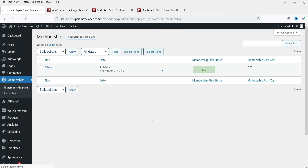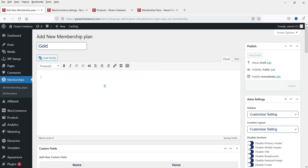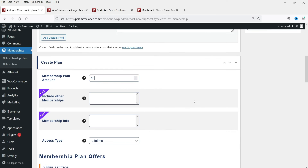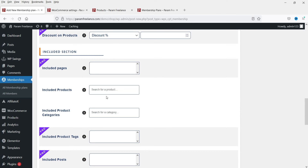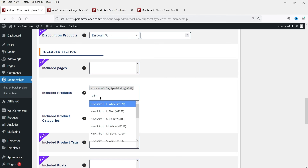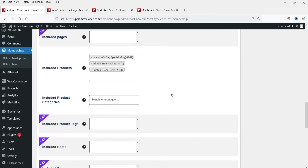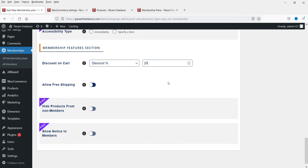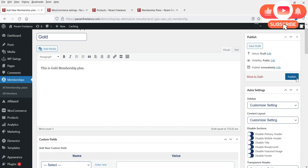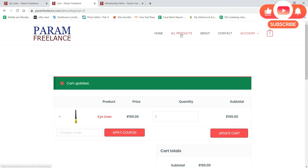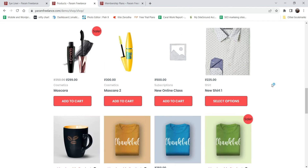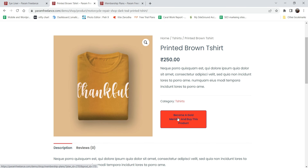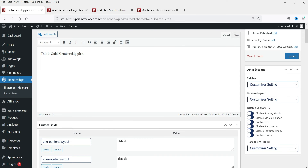Now let's go back and go to All Membership Plans. We are going to add another membership plan - click Add Membership Plan and name it 'Gold.' This is the Gold member plan. The price will be 100 rupees, access set to Lifetime. I have added three products here with a discount of 20% for Gold members.